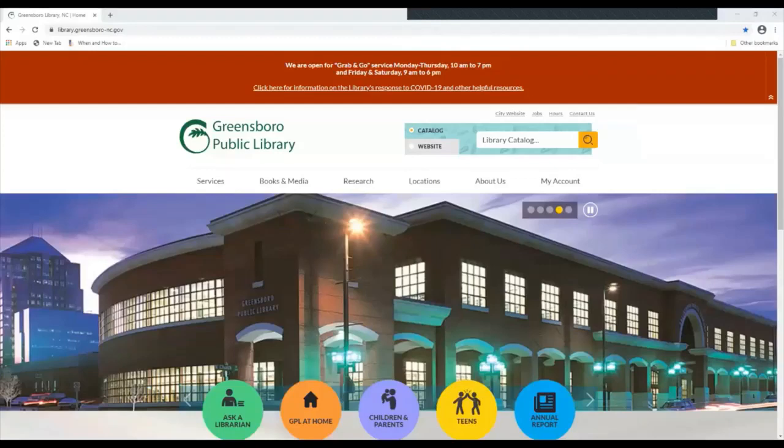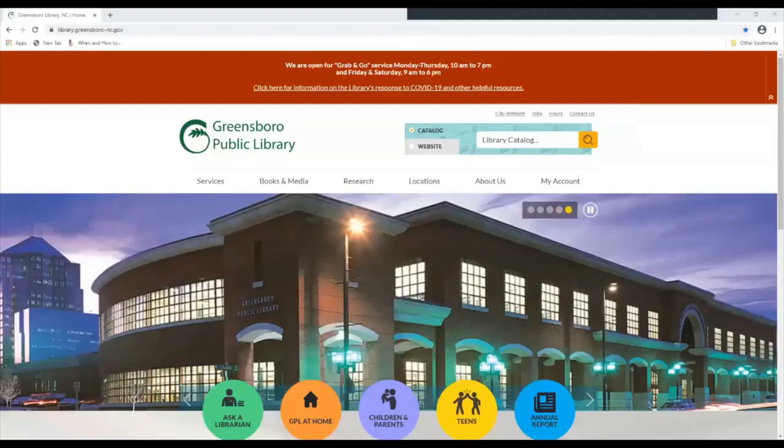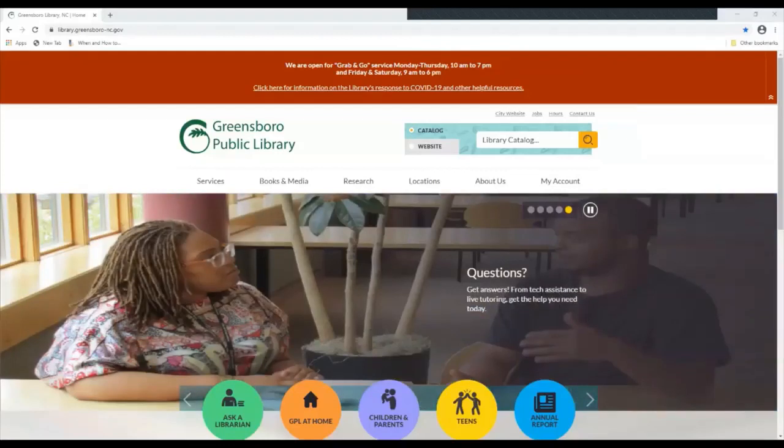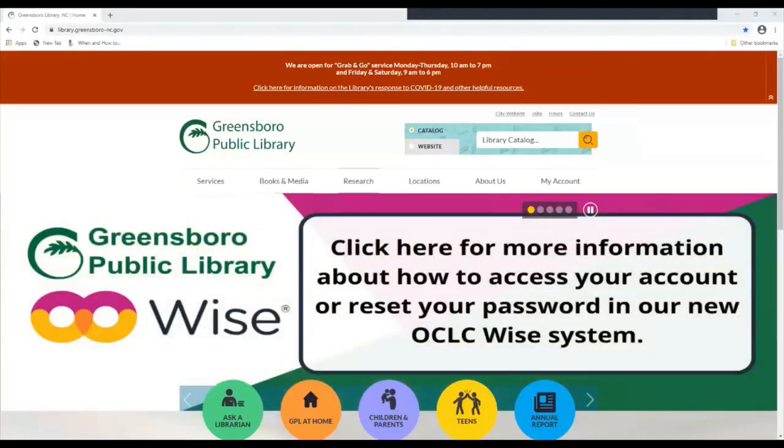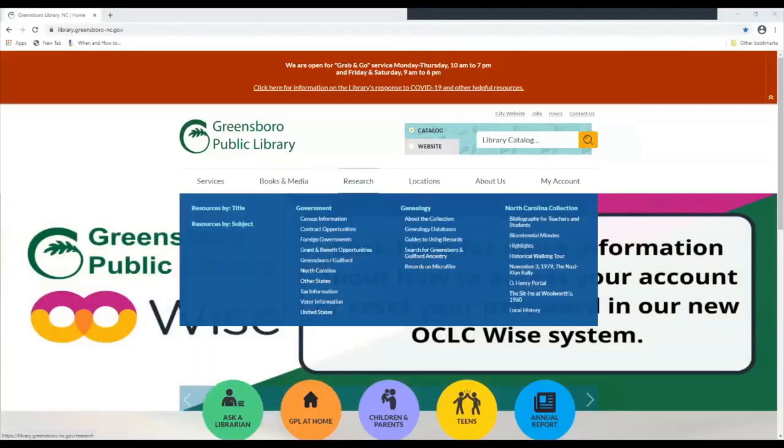The first step to access Ferguson's Career Guidance Center is to visit the Greensboro Public Library at library.greensboro-nc.gov. Once you're on our site you can go under research.